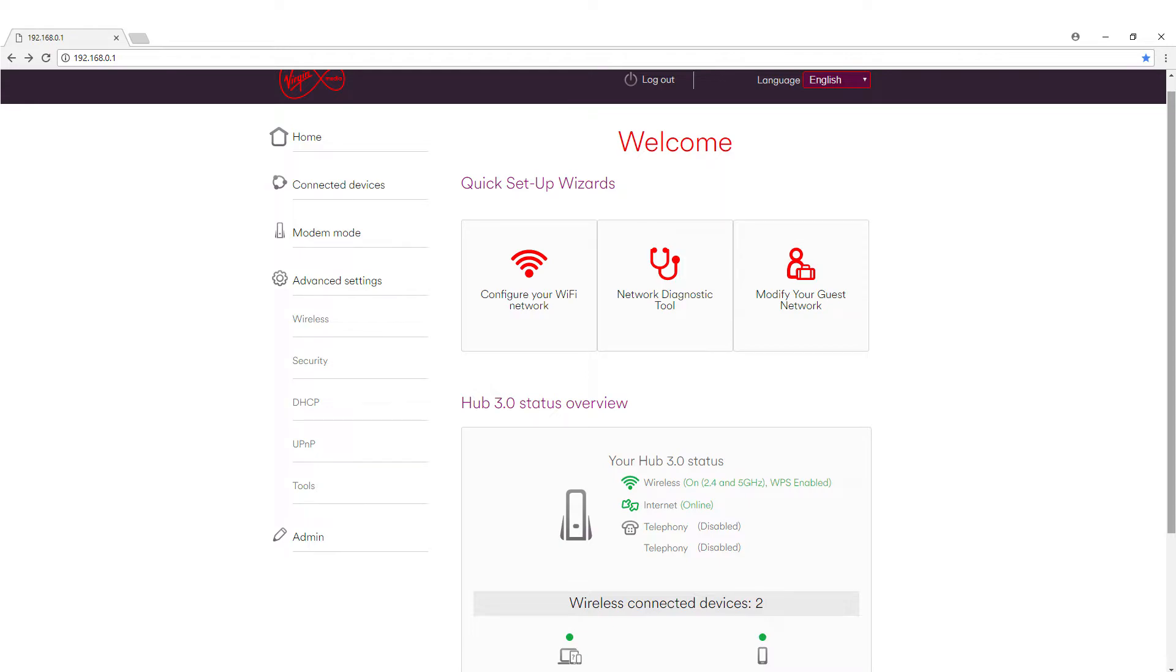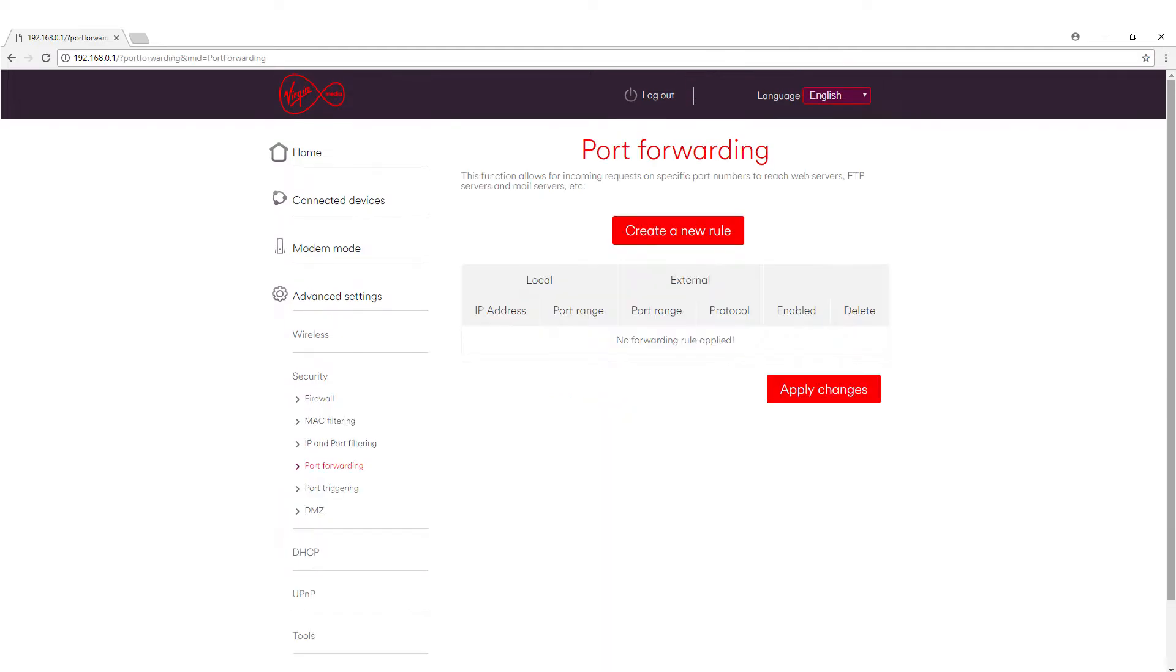So onto the final section now. We just want to go back to advanced settings and from here we want to go to security. Once we're within security there should be some options. We need to make sure we click port forwarding. Now your screens might look slightly different to the one I've got here. It wants me to actually create a rule first rather than sending me straight to the rule page. So we just make sure we click create a new rule.